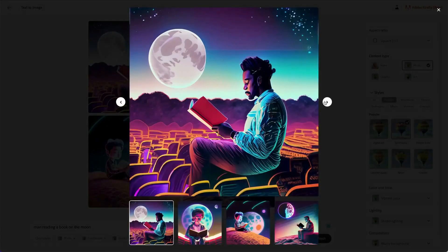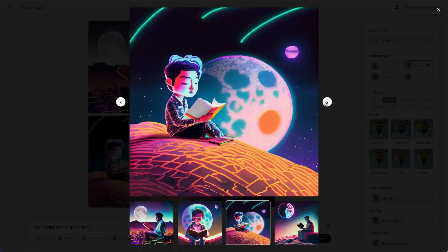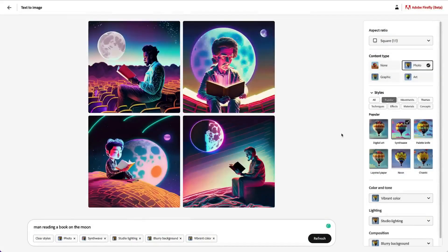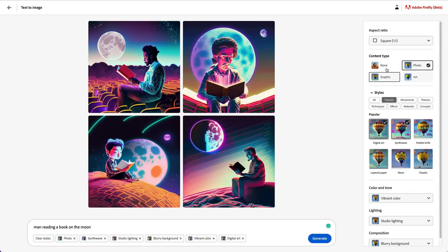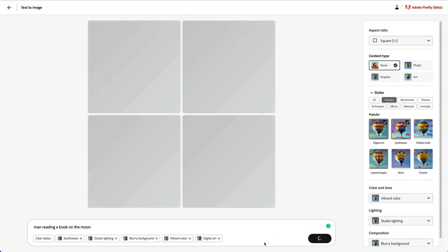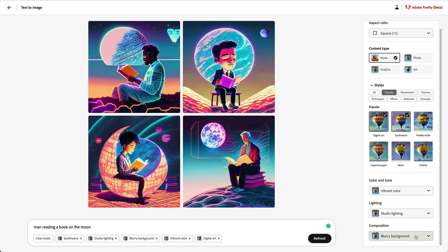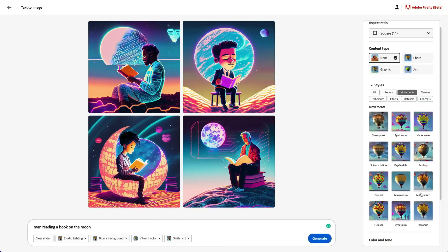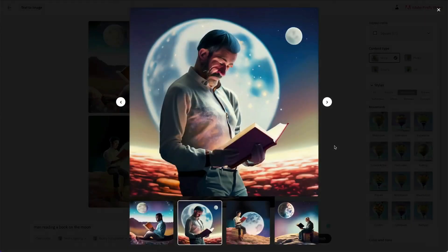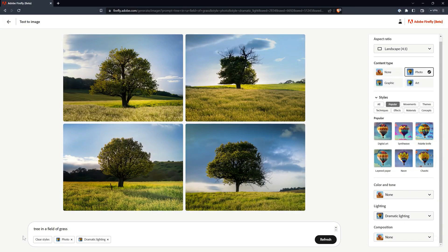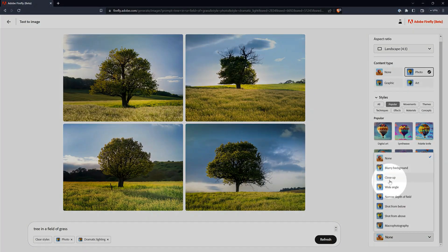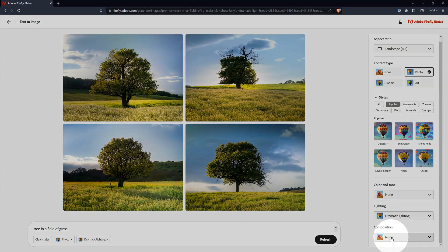Next, you can change the lighting to Dramatic and Refresh to apply that style. The contrast really increases, sort of like an HDR effect. You can experiment with composition, but that will require a prompt with a more prominent subject. For example, Tree in a field of grass. These composition properties don't always have an effect. Sometimes, you might have better luck being more specific with your prompt.